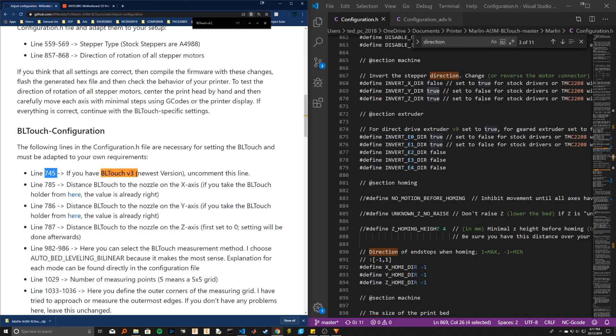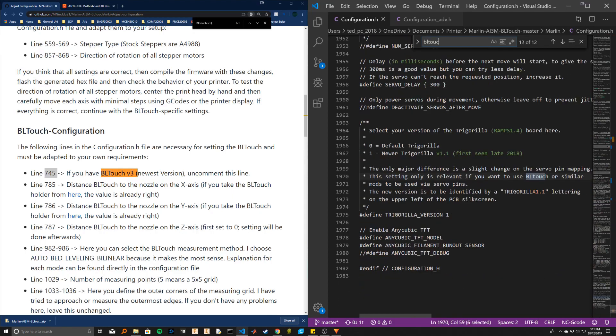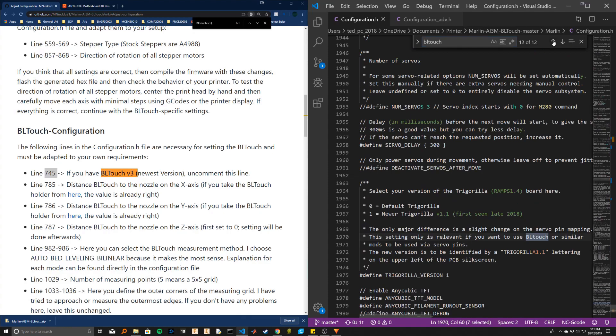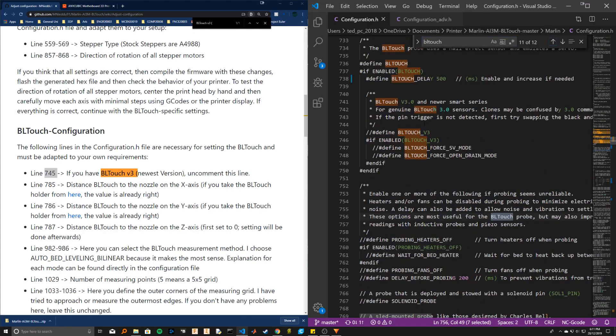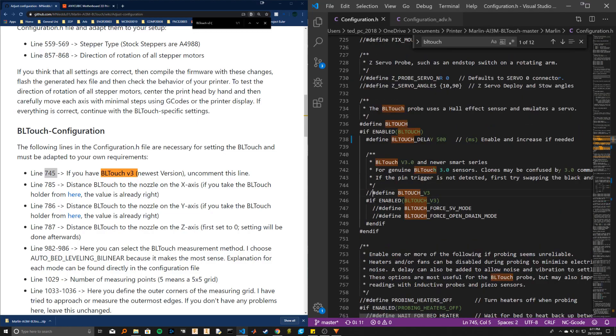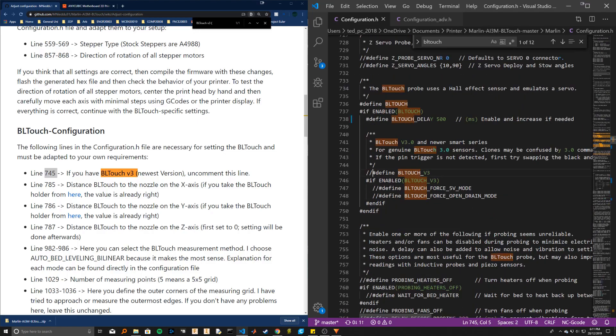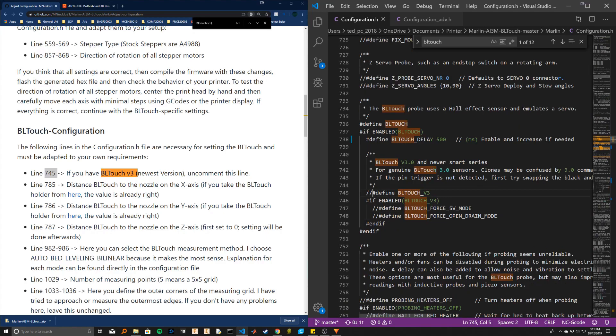Next one we have to do is check if you have the right BL touch, because there's a new 3.0 version. If you're using the genuine one, you'll want to uncomment this. So I'll type in BL touch. If you're using the version 3, just uncomment this, but I'm not. I'm using a clone which is based off an older version, and that's cool.